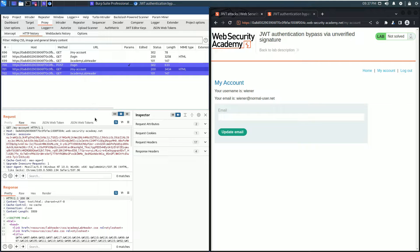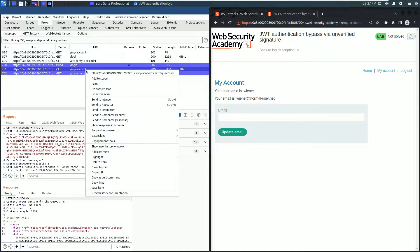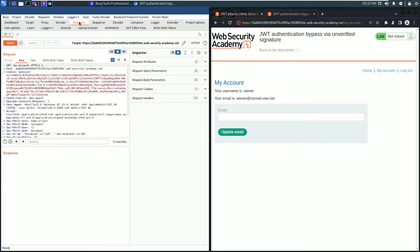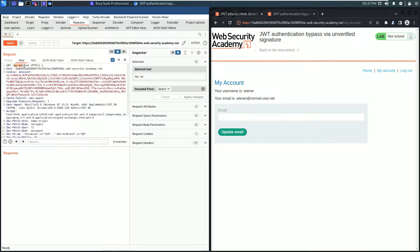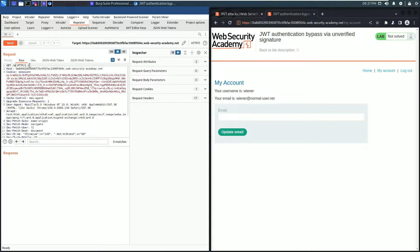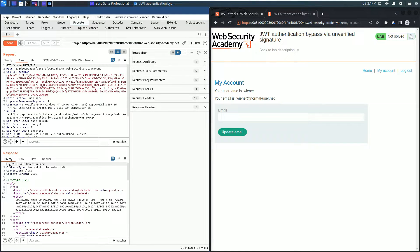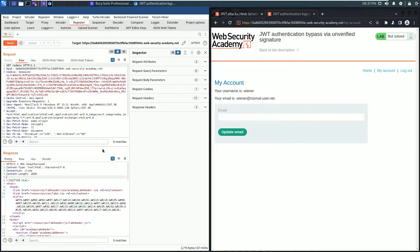Now change in the request section the request line to admin and send the request. You see in the response section we received an HTTP 401 Unauthorized. That means we can't access the admin panel as the user wiener.